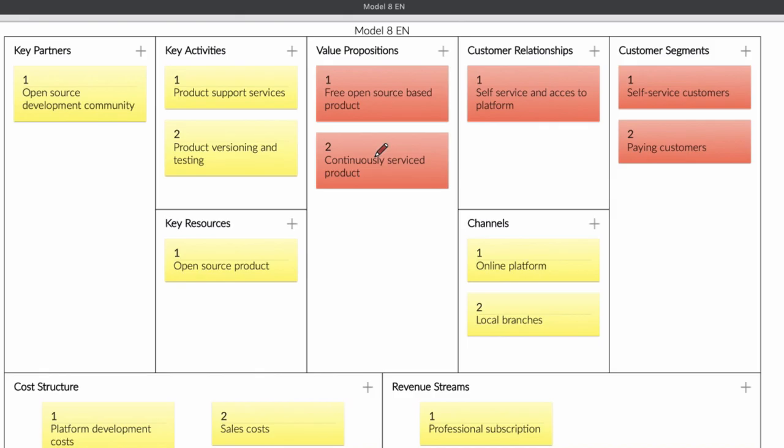The thing is with this business model, it's interesting because you are developing a software and you are offering the software — the solution, the services that your software is providing — for free. And if customers want support, you can say: if you want support, you need to pay for it. It's that simple.